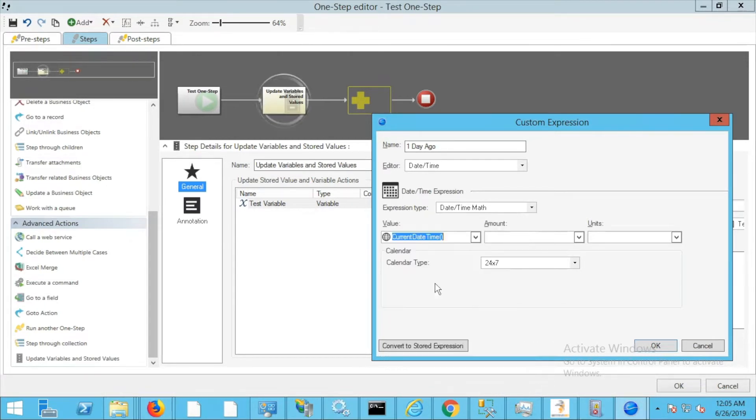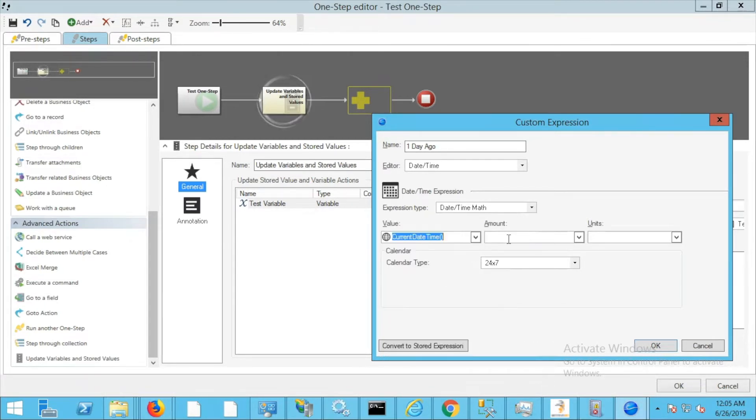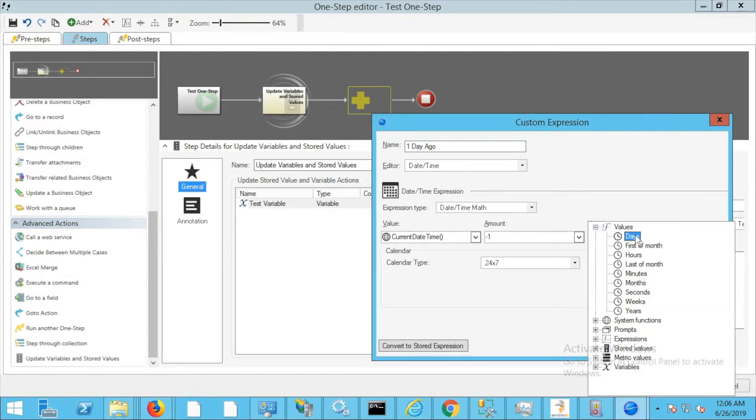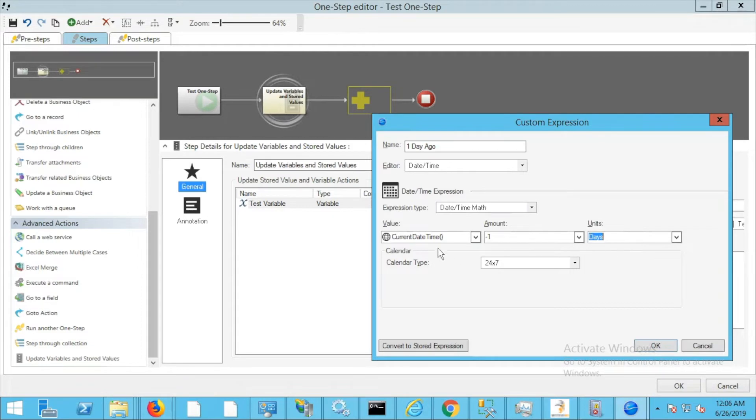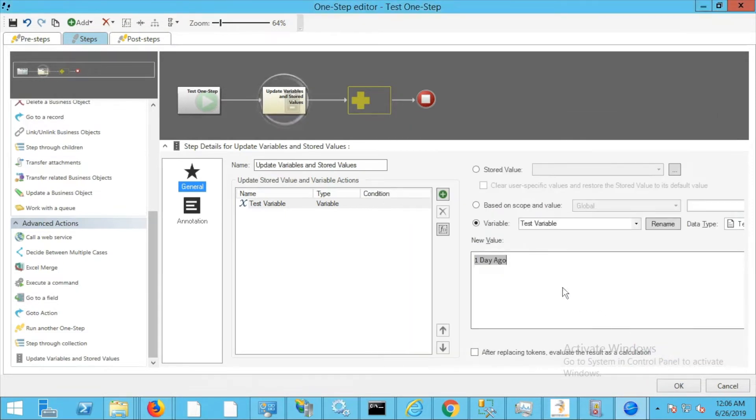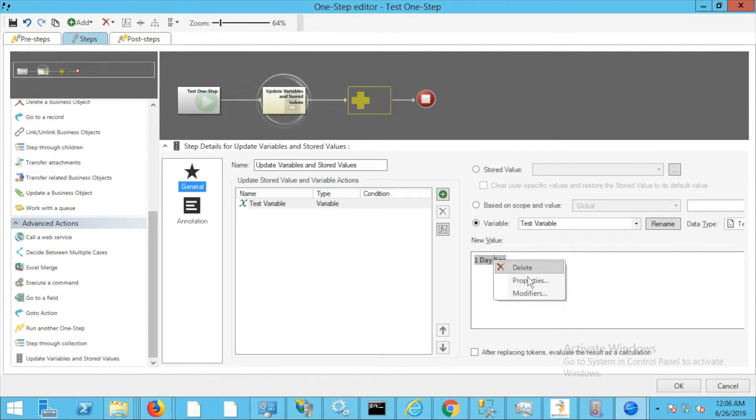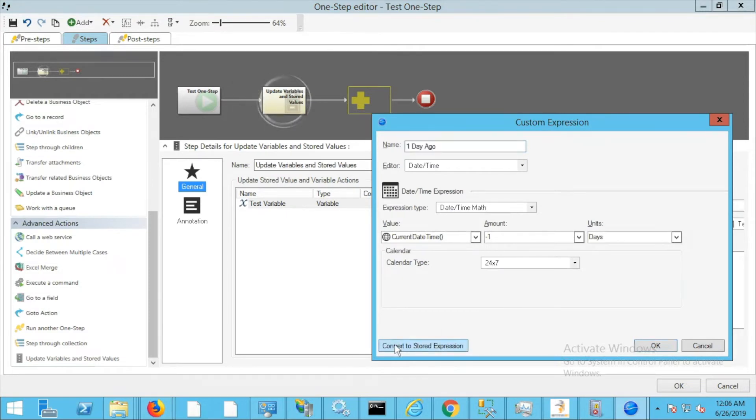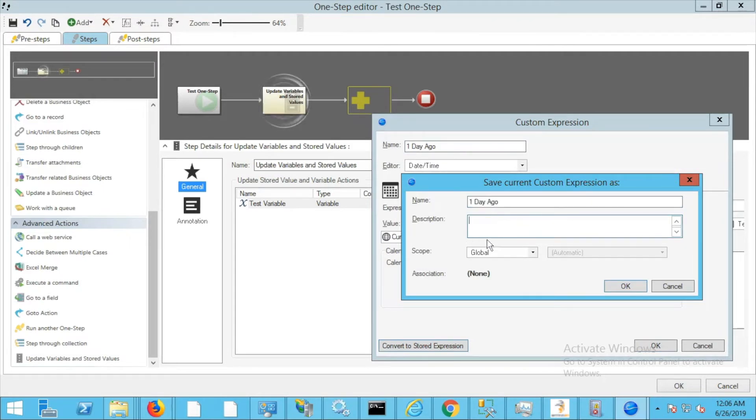For this expression, we're going to call a system function which is the current datetime, and we want negative one days, so current datetime minus one day, so one day ago. I'm going to go ahead and click OK. You'll notice this as one day ago, and you may have seen something on the previous window: convert to stored expression.